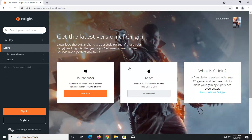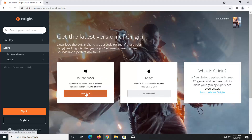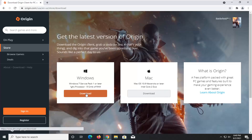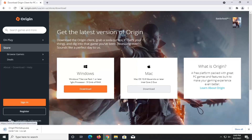If you're running a Windows computer, you're going to select the Windows download. And alternatively, if you're using a Macintosh, you're going to use the Mac download. Go ahead and select the download button. It's about a 60 megabyte download, so not too big — it shouldn't take very long.